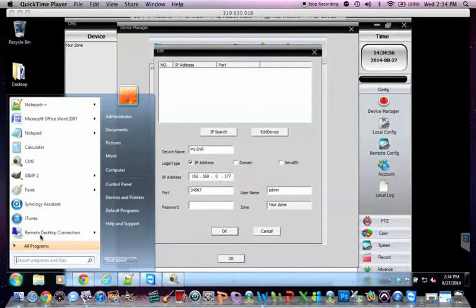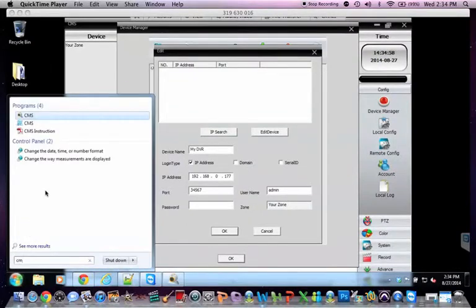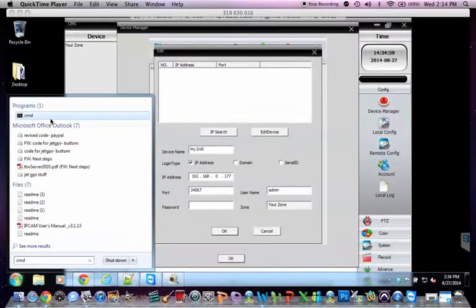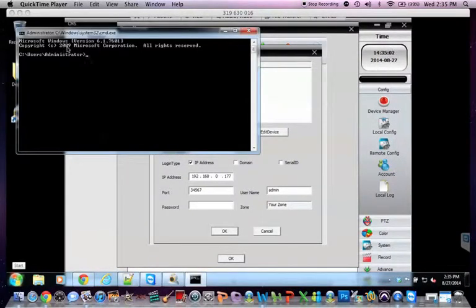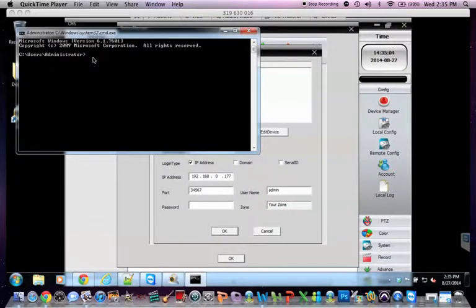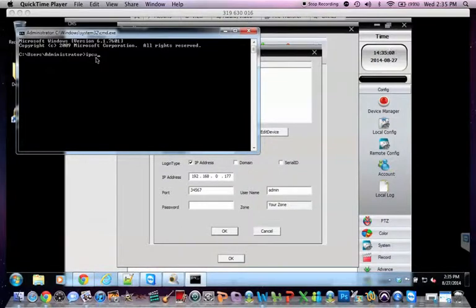Start. Type in cmd. Hit enter. And then your command prompt will come up. Now, type in ipconfig. And then hit enter.